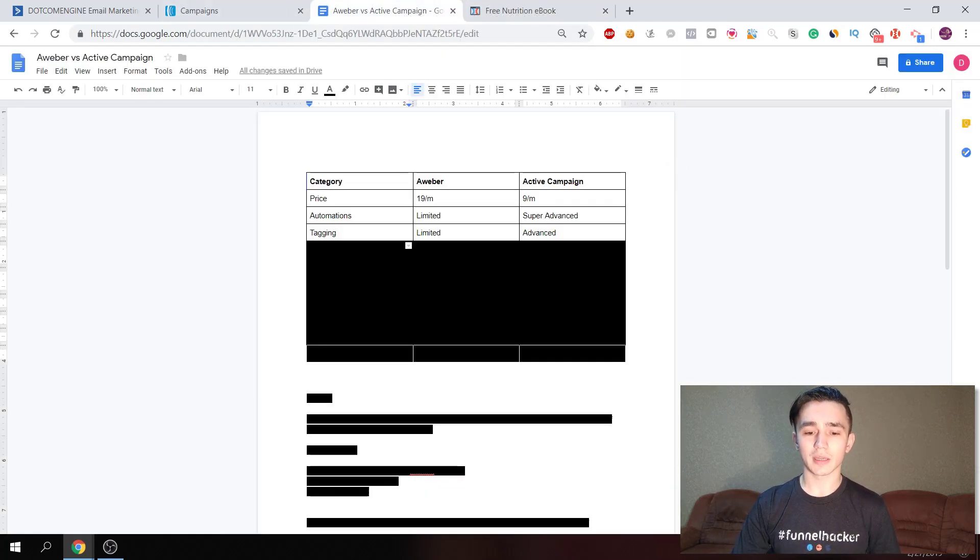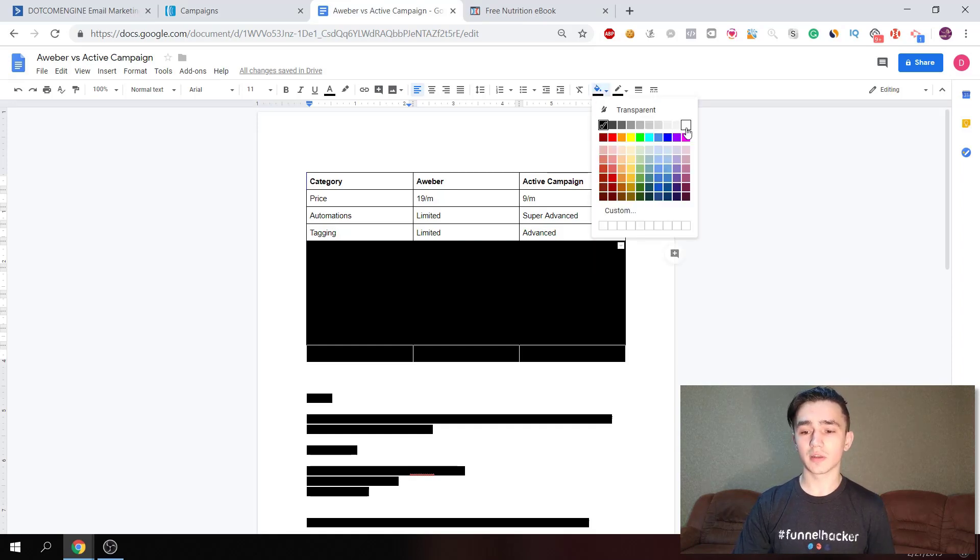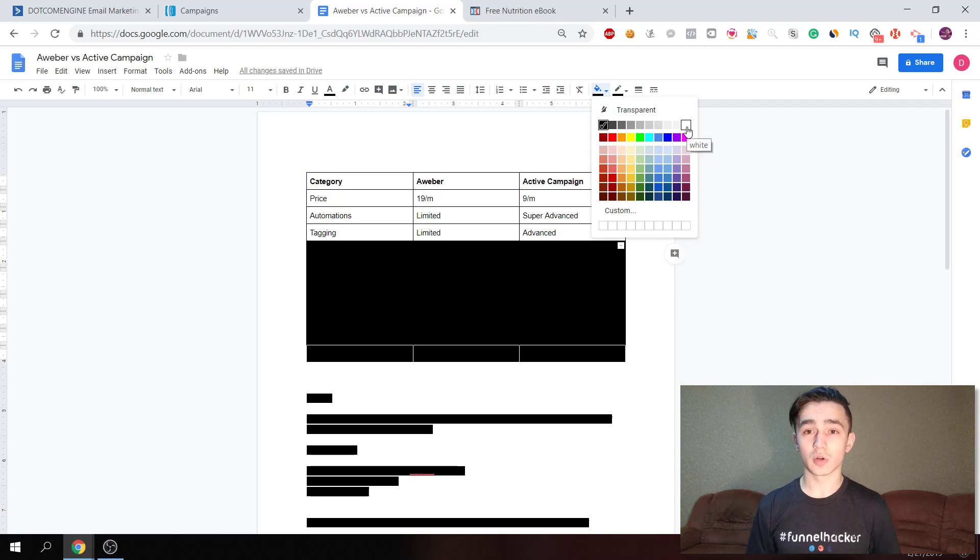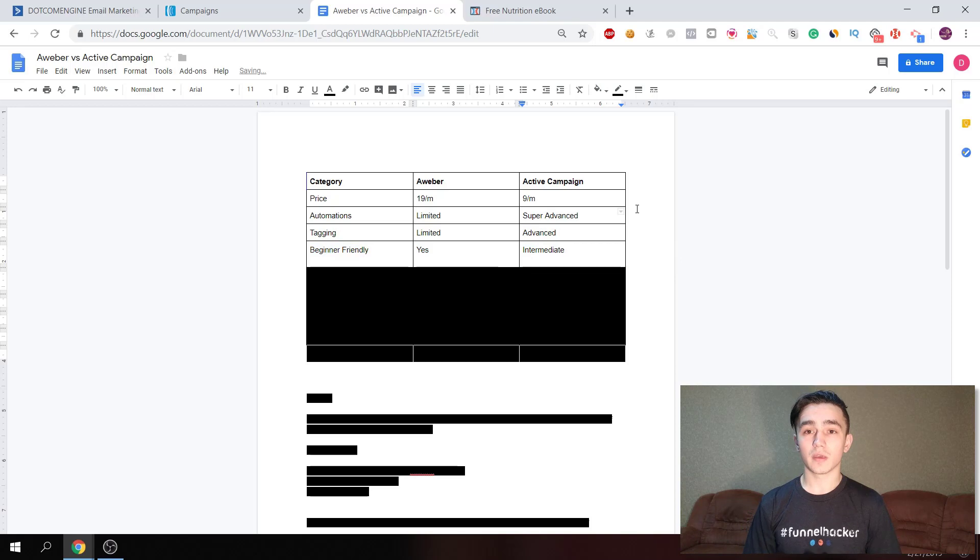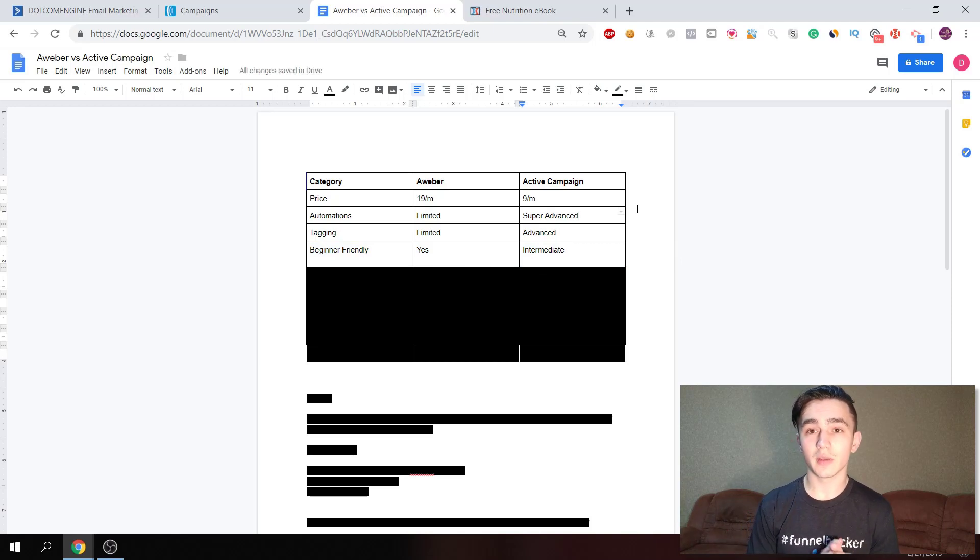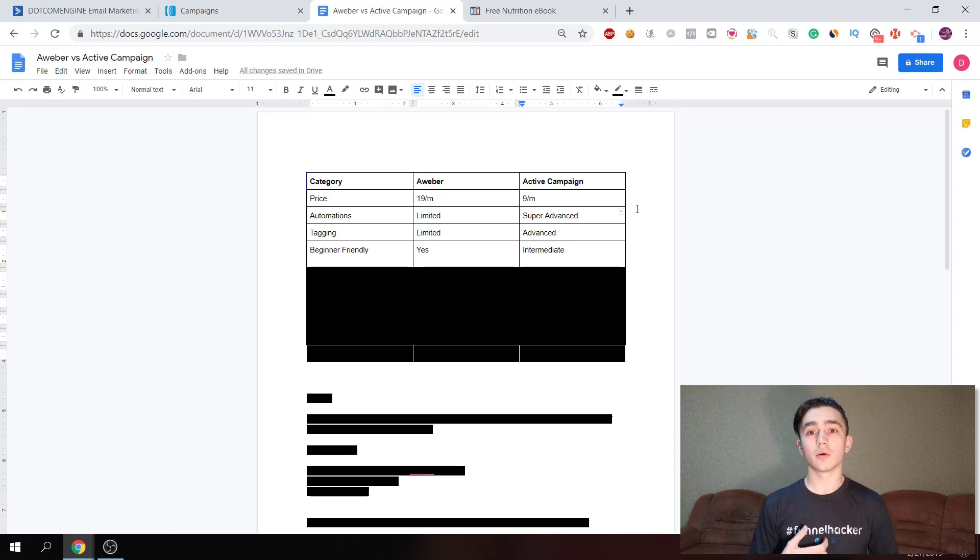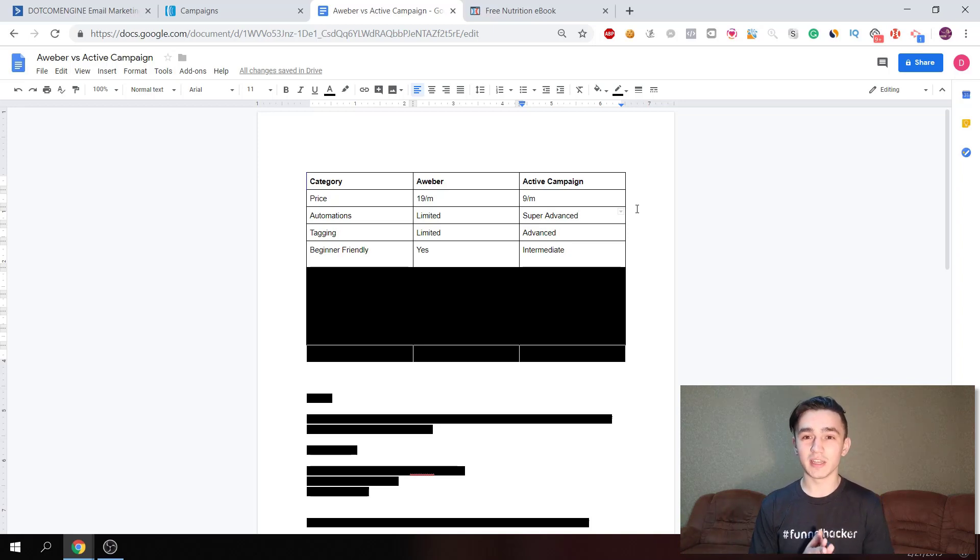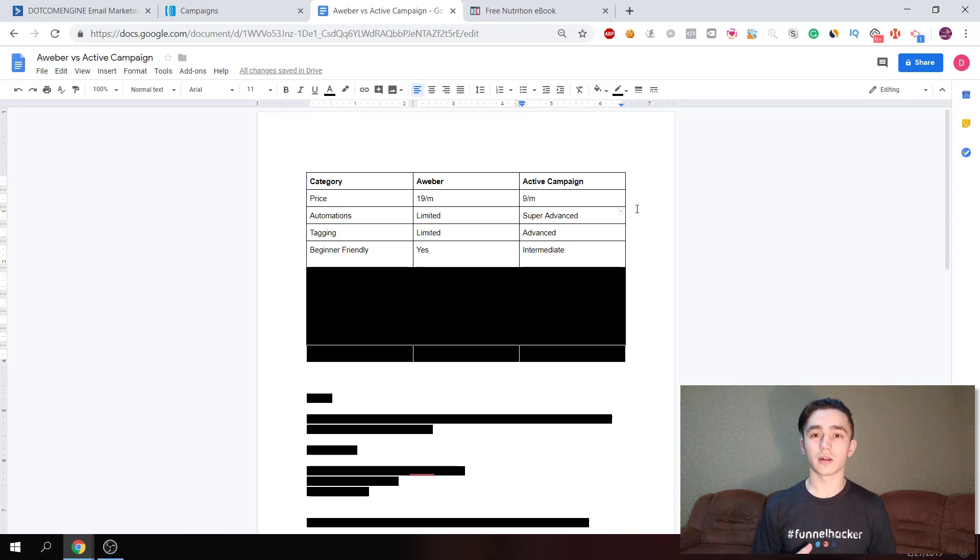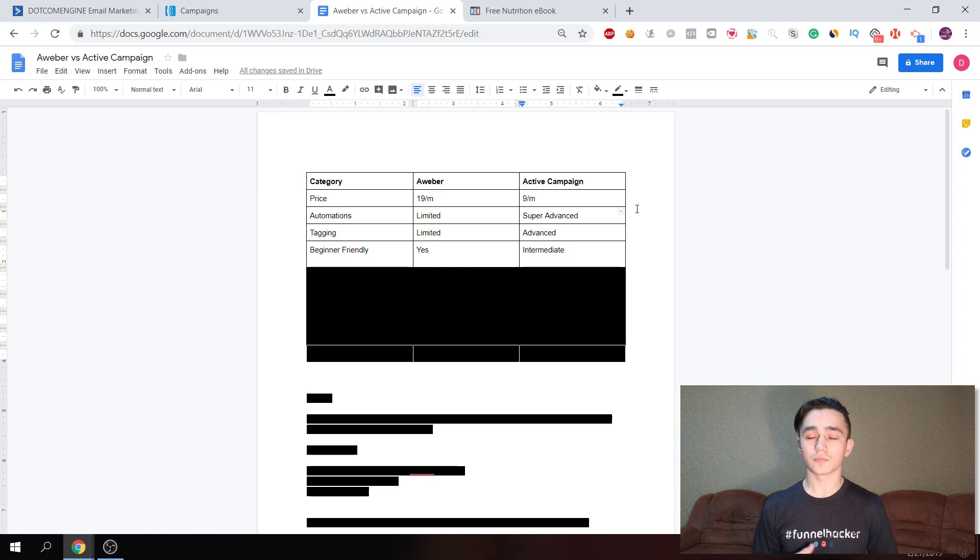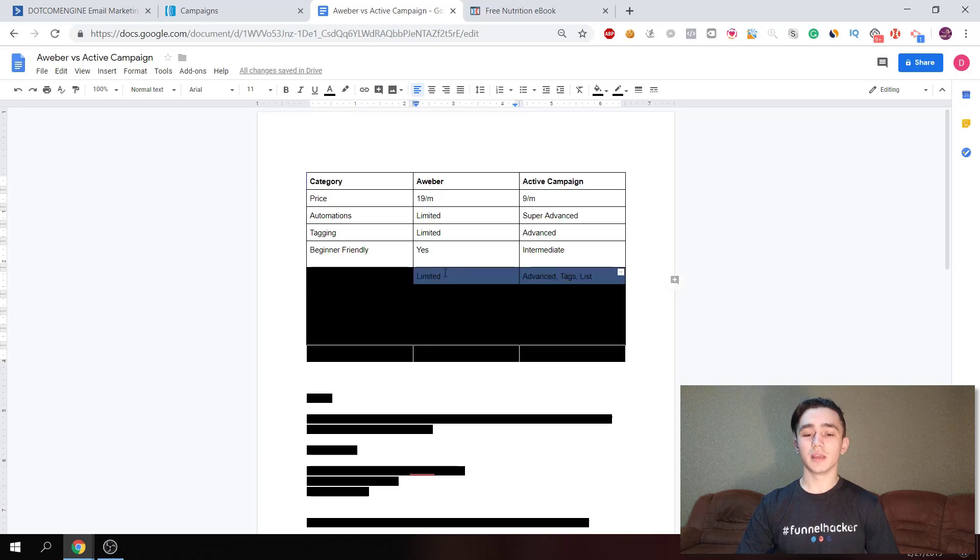The next thing we're gonna look at is beginner friendly. I think Aweber is more beginner friendly than ActiveCampaign - it's really easy to use. If you don't have email marketing experience, you can start with Aweber. Also, if you're gonna do some shady things, it's better to start with Aweber because ActiveCampaign is for more serious marketers, so they're gonna shut you down if you do anything that is not according to the policies.